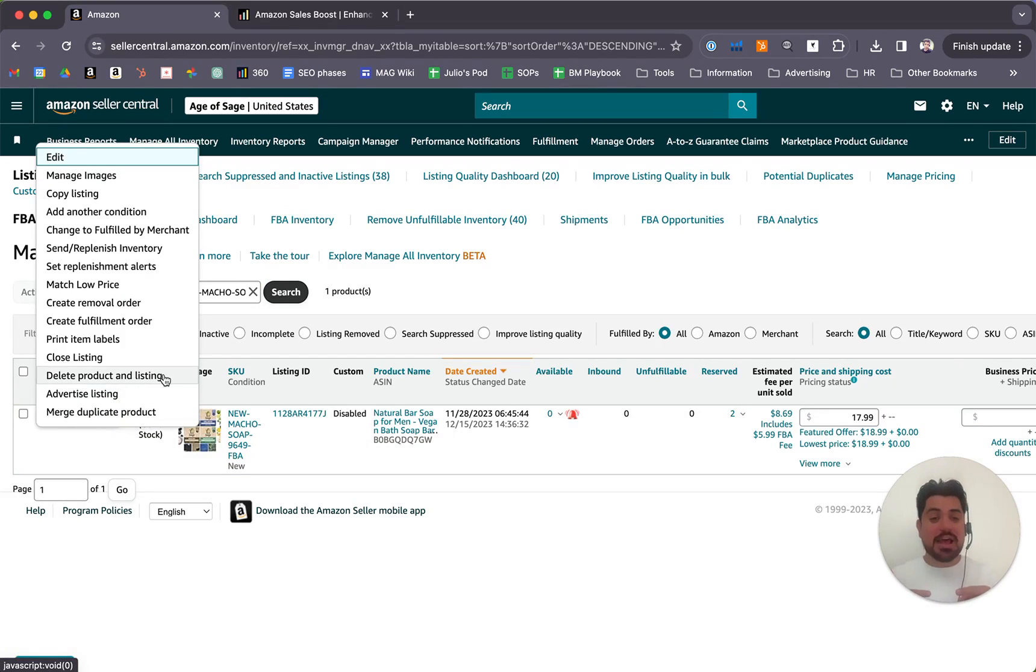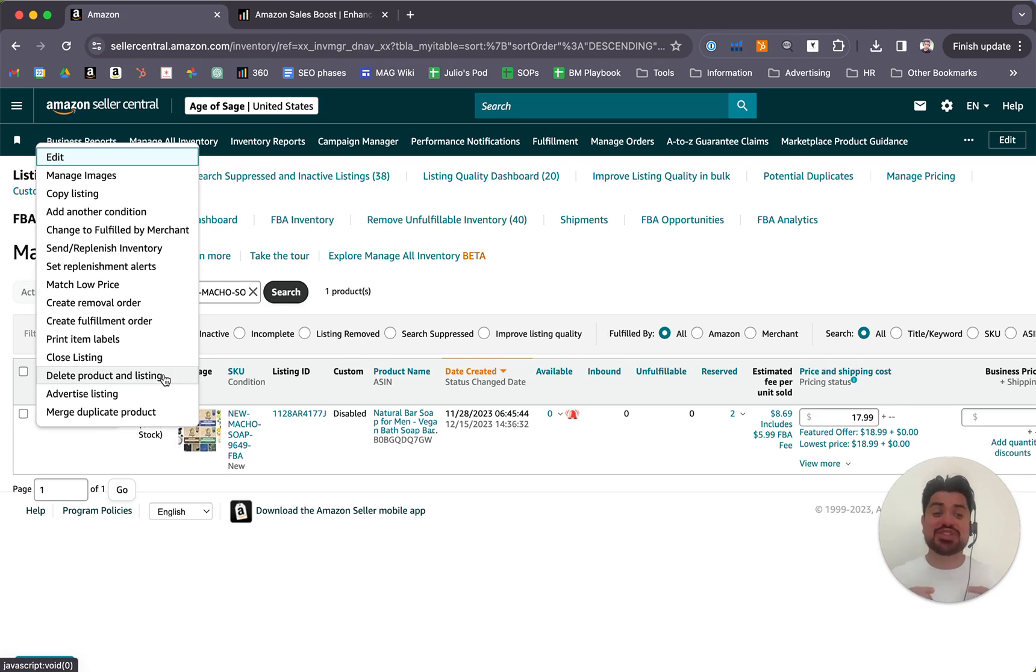After that, we'll get a message from Amazon asking us if we're sure we want to proceed. We'll accept.